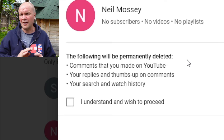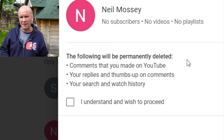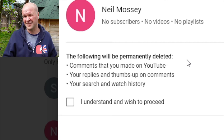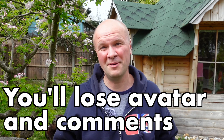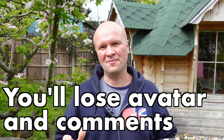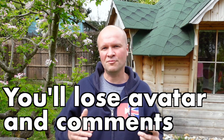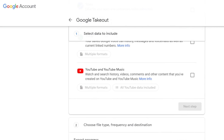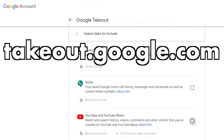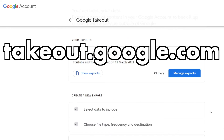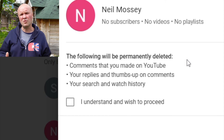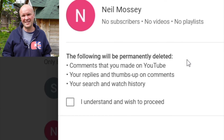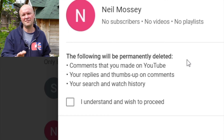There is another warning though: that we will permanently delete all the comments that I've ever made on YouTube, my replies and thumbs up on all videos and comments, and my entire search and watch history. This is a really big blow to me because I have left thousands of comments on my own channel and this will delete all my pinned comments too. So for safety we can go to Google Takeout and download all my comments as a backup. The search and watch history are not deleted despite what this says and I'll show you where to find those after we've moved the channel.